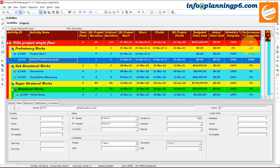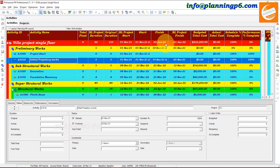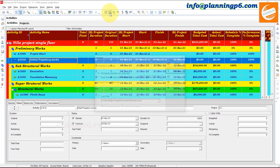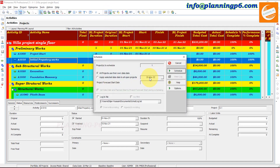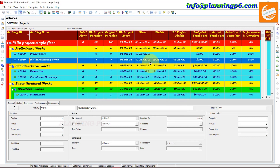Now you can see the schedule percent complete is 100% up to now, because we were supposed to complete this project on 21st of January 2022. But until now, only two activities have been started and completed, and we have scheduled this project on 20th of March. Up to 20th of March, this is our delay.